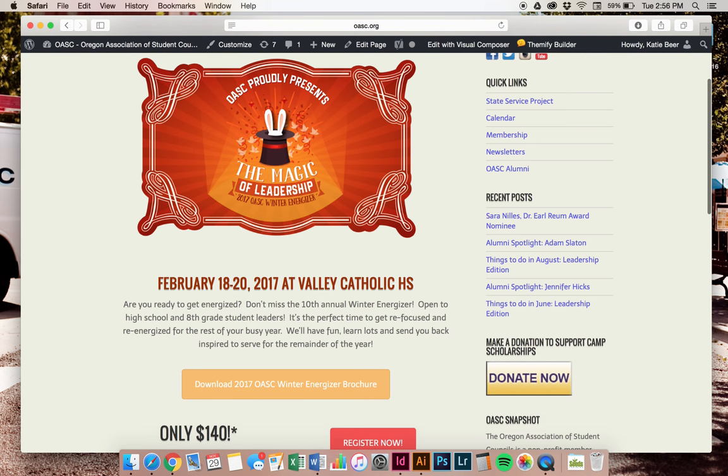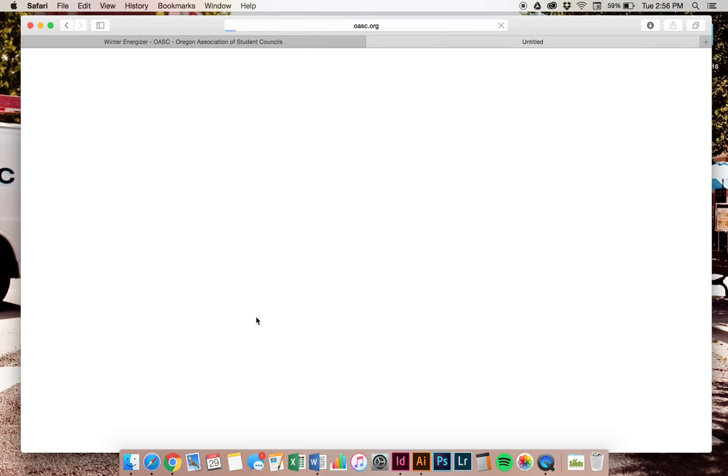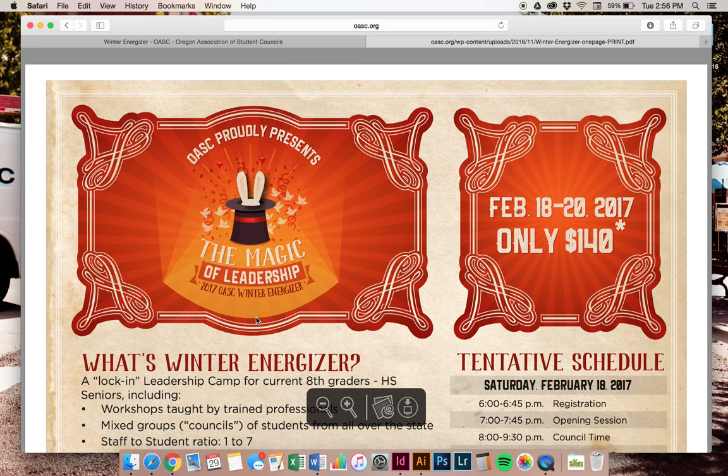As you scroll down, you'll notice you can click for a brochure. It's a one-page. You can print this and give the information to your parents.